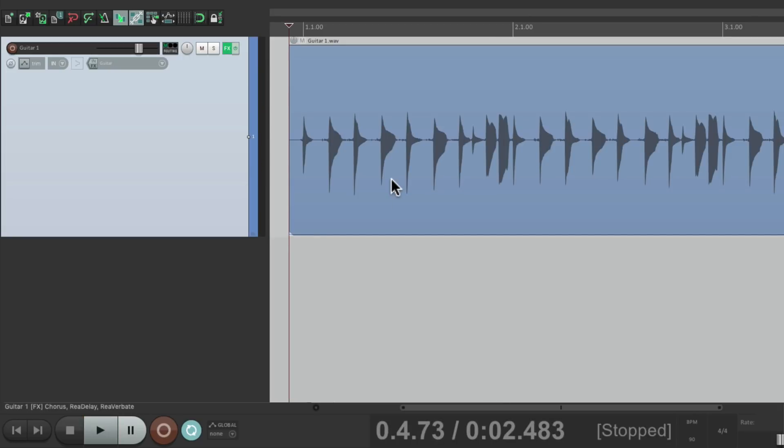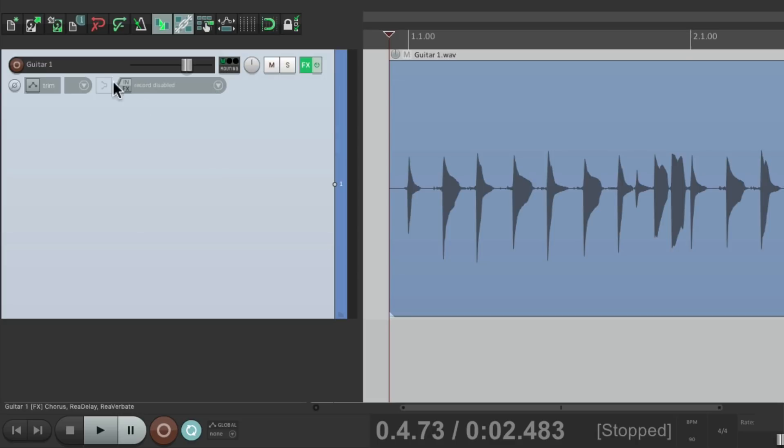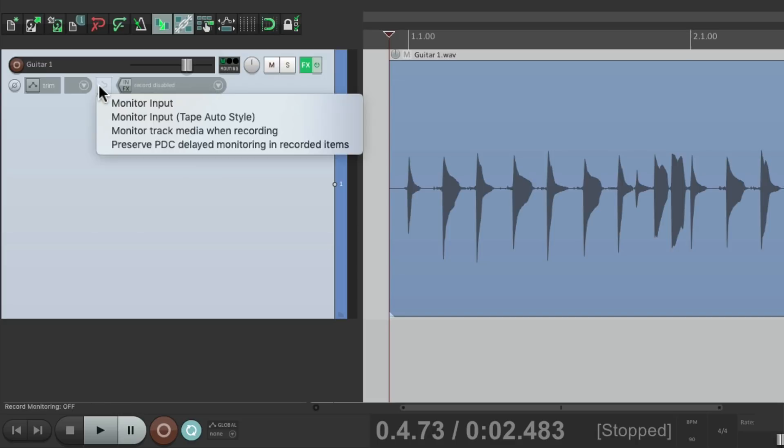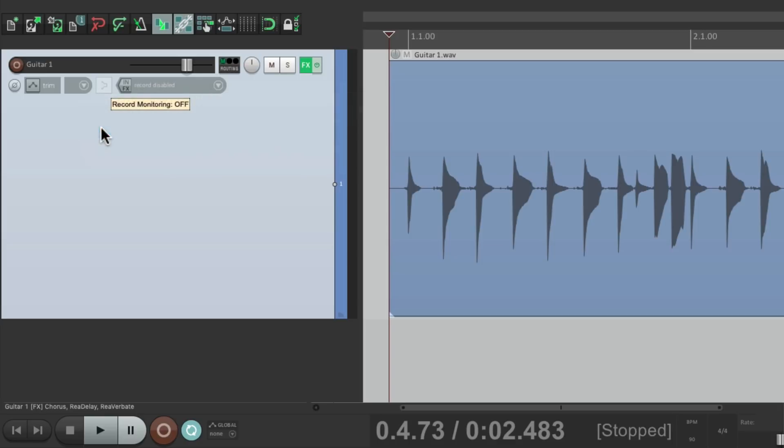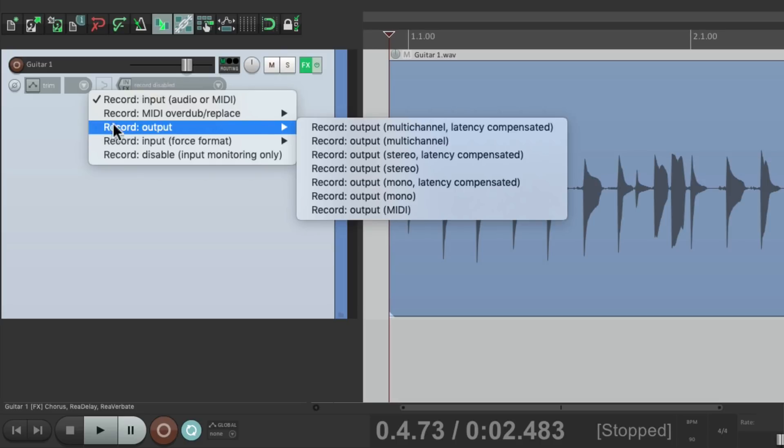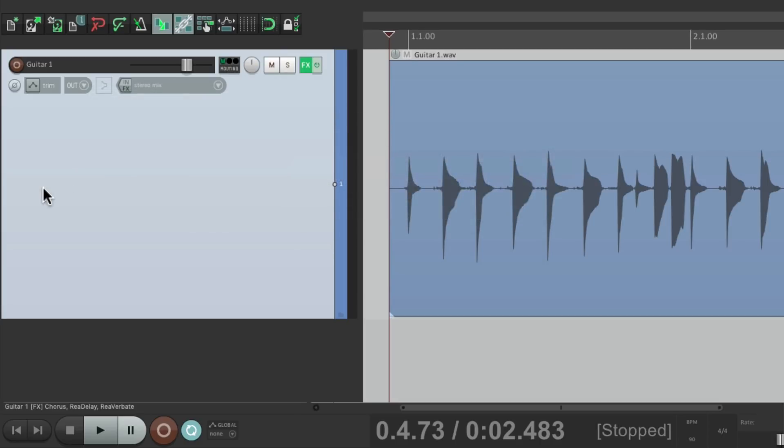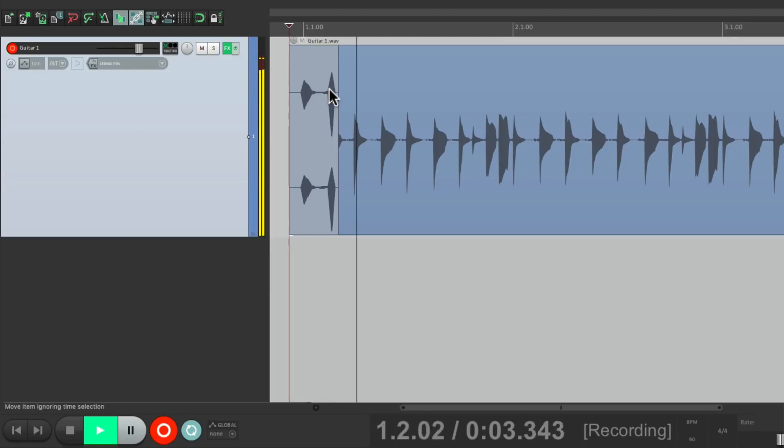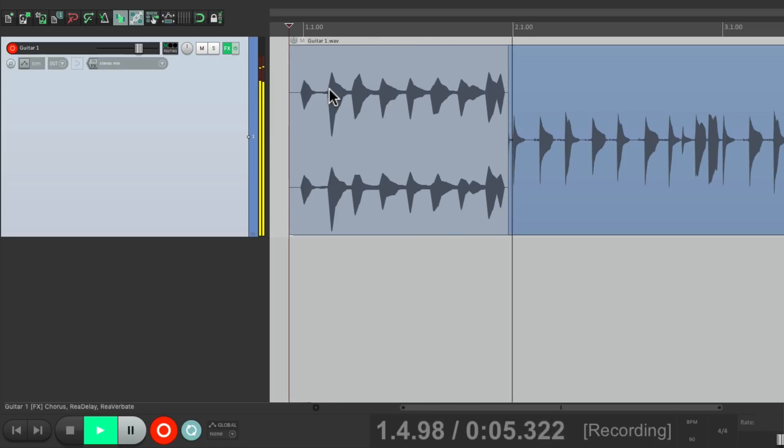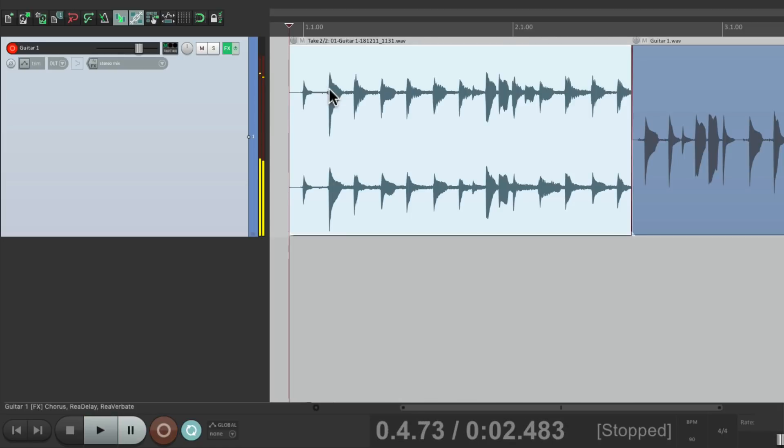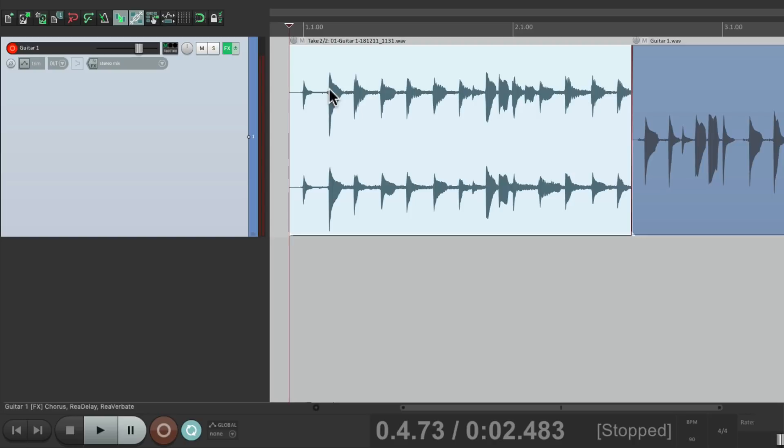We could also re-record the guitar and the effects back to the same track by turning off the input, turning on a monitoring feature, monitor track media when recording, switch the track recording mode to output and stereo, going to record, re-record another take with the effects printed together. Which creates a separate take for this purpose, which we can switch back and forth to either version.